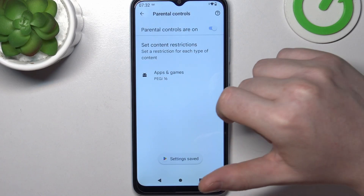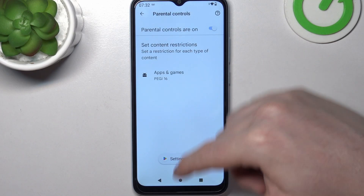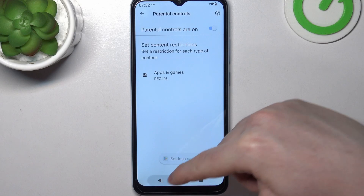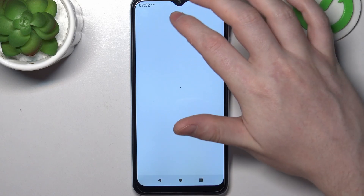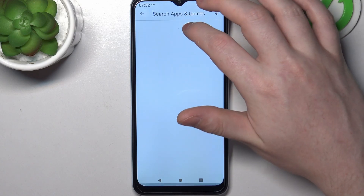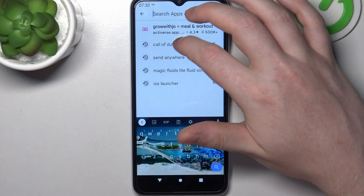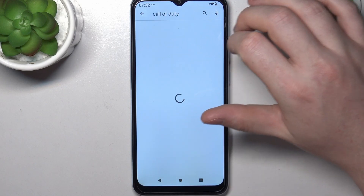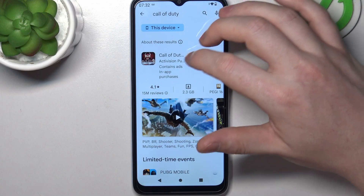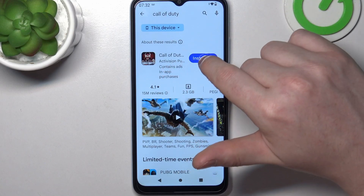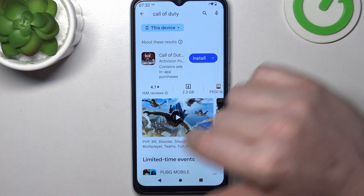Make sure to save the settings afterwards. Now we can go back to the search, and the game appears and we can install it.